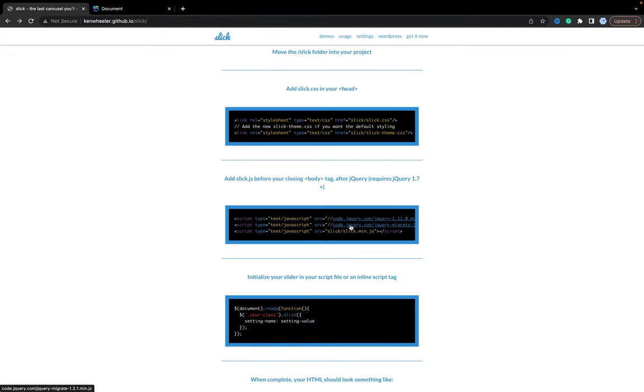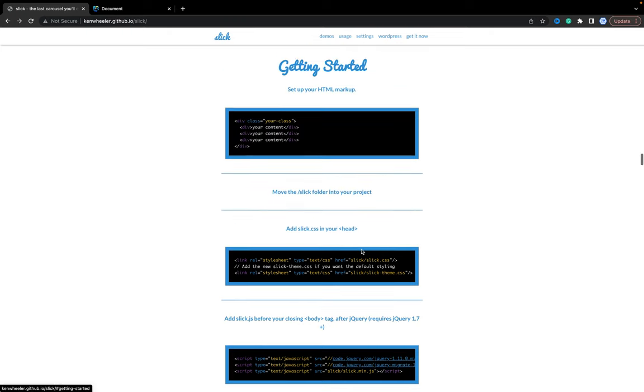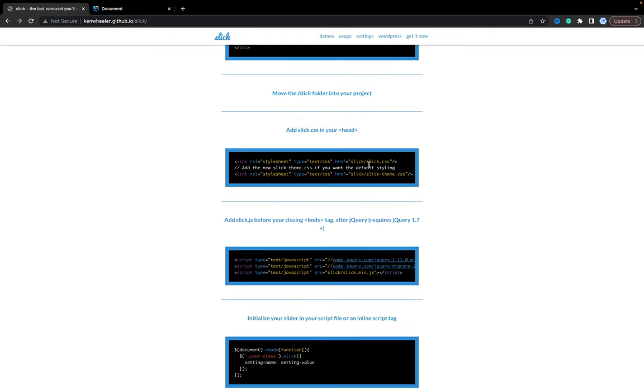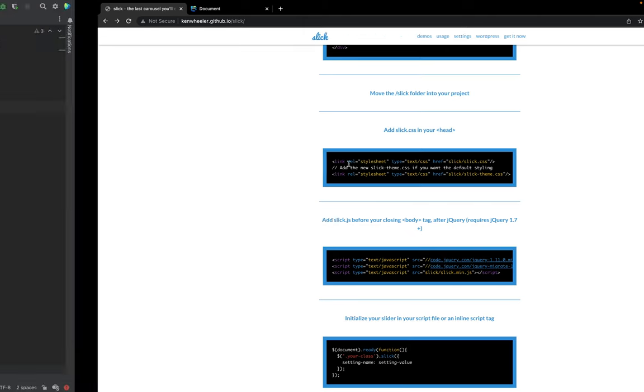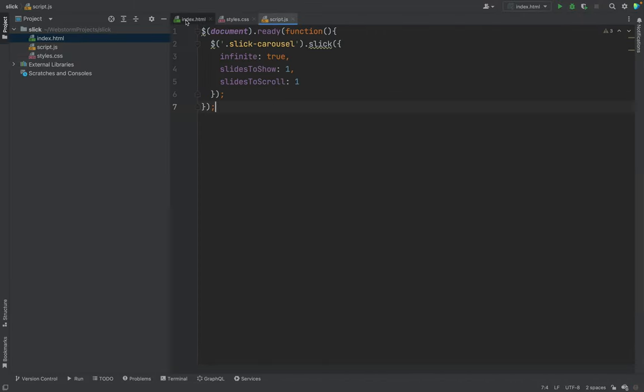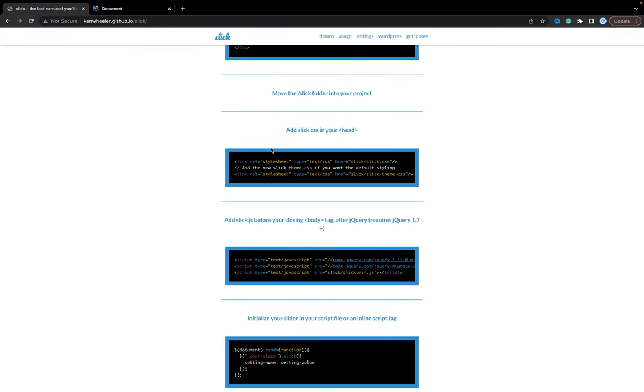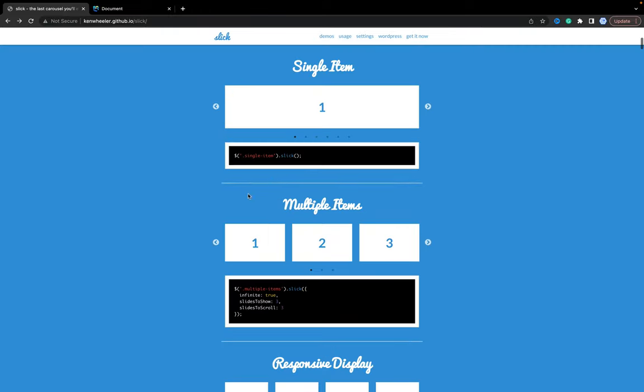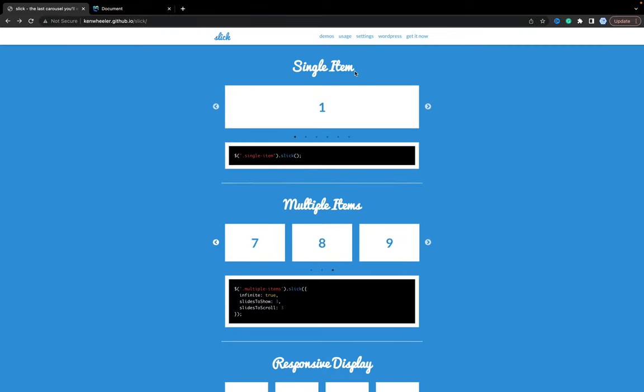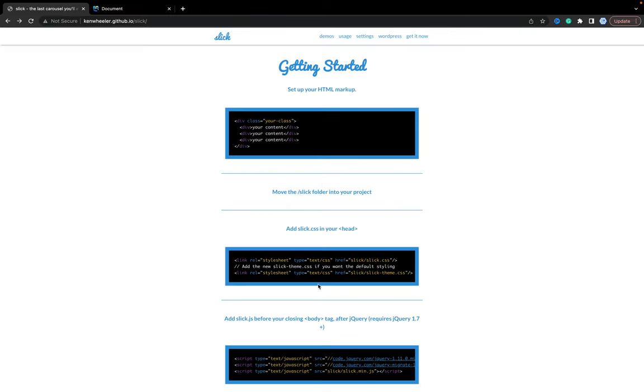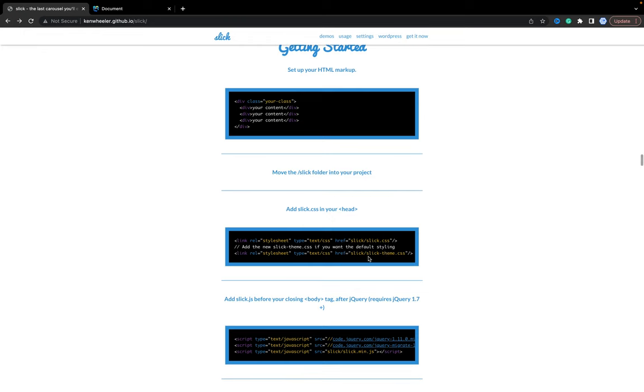As well, in the example of usage, you can find that we have Slick CSS. This CSS we already imported.